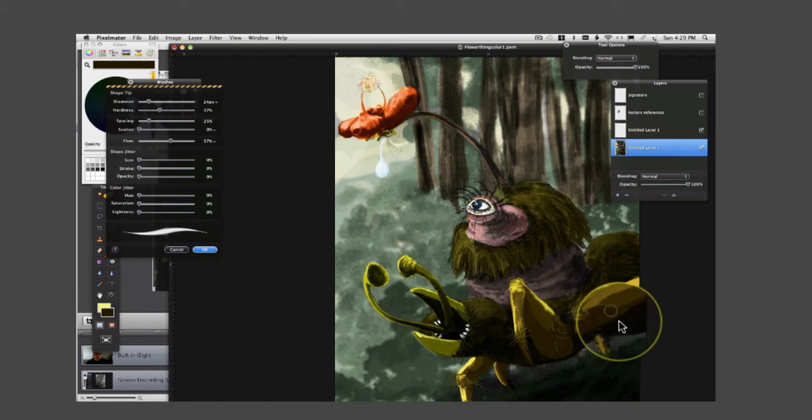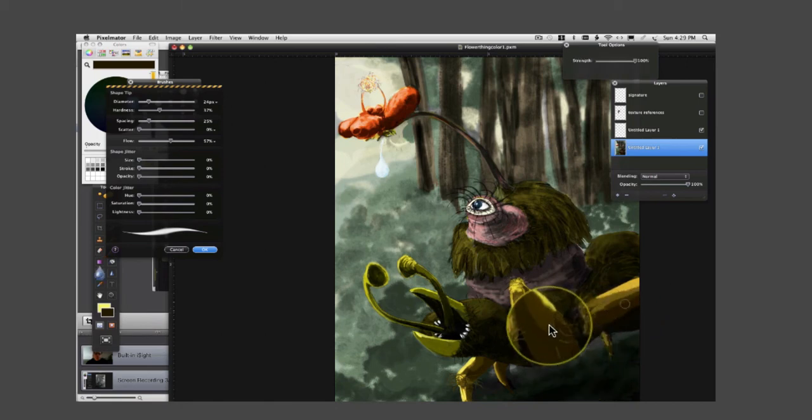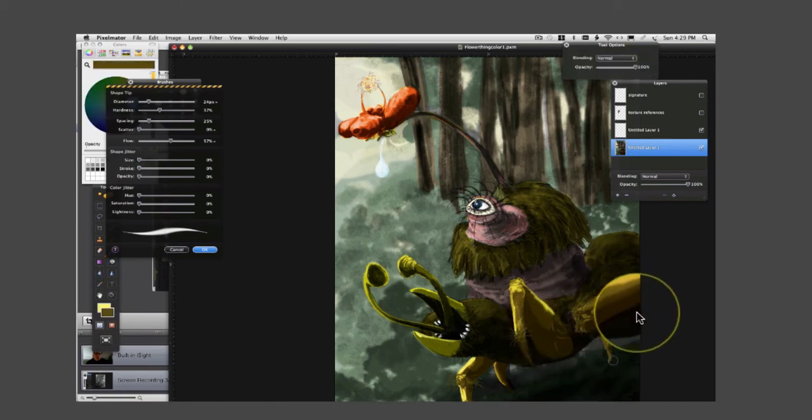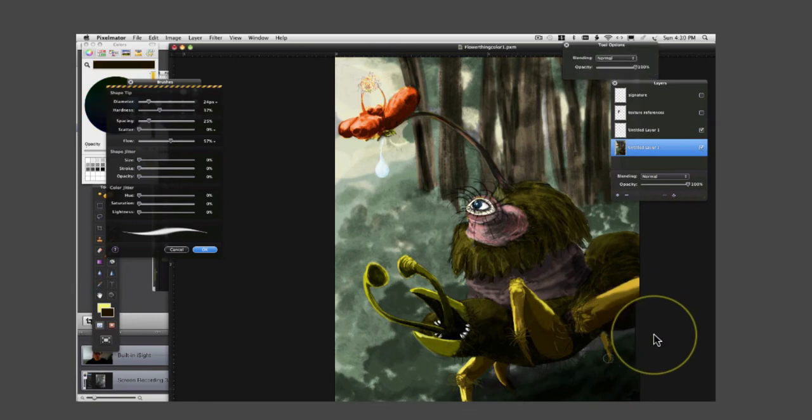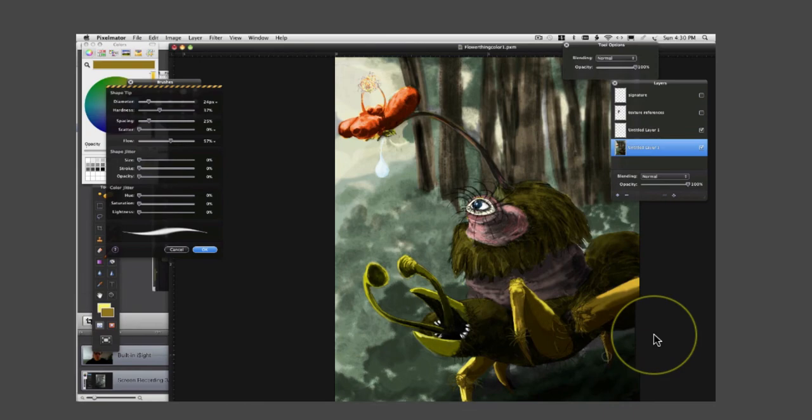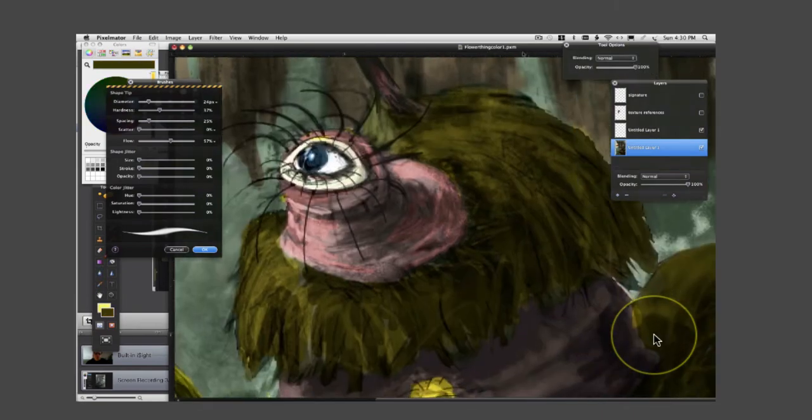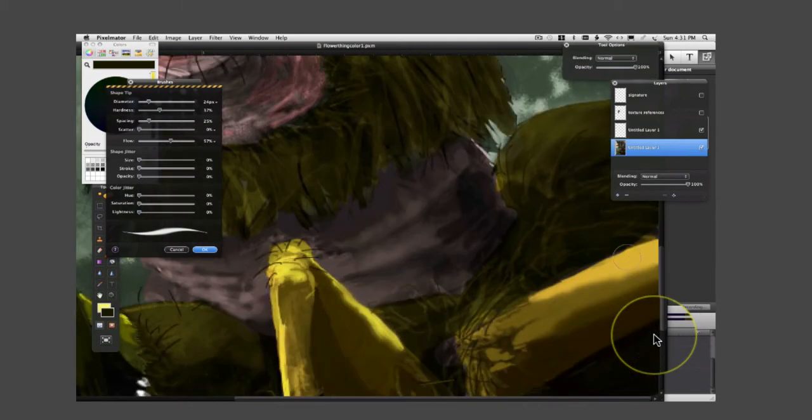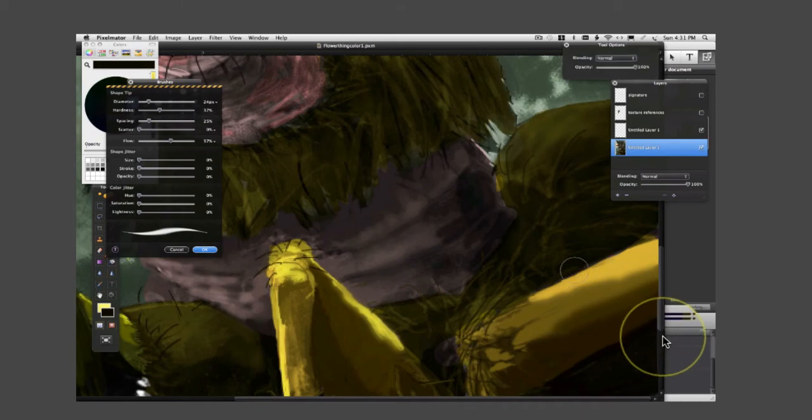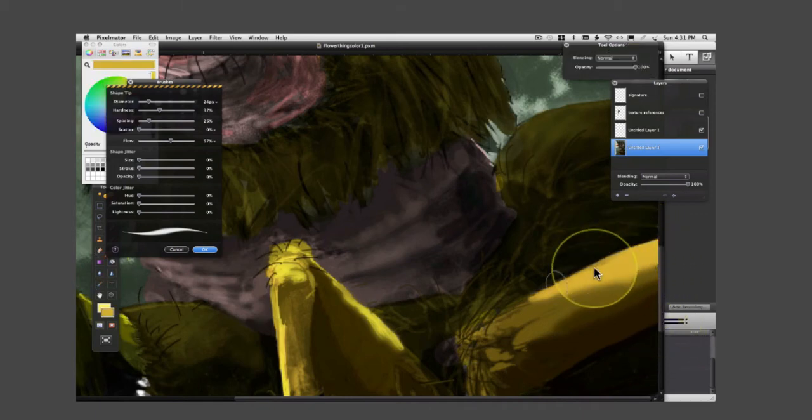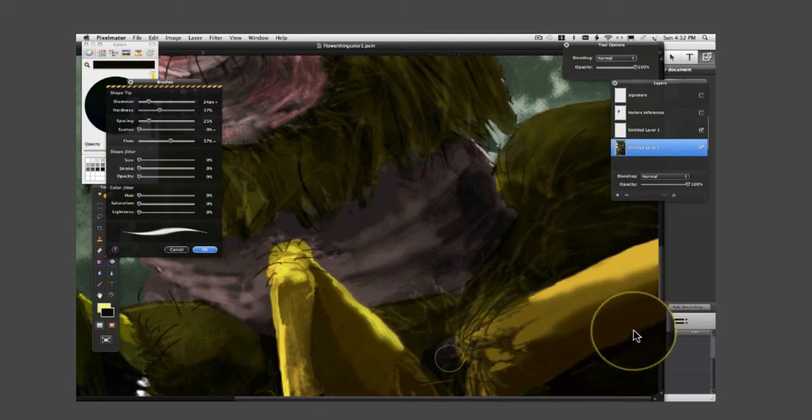I'm trying to cover up a lot of my little sketch marks, giving it a more consistent color. I'm trying to clean up any little mistakes like that, keep the edges a little bit cleaner.